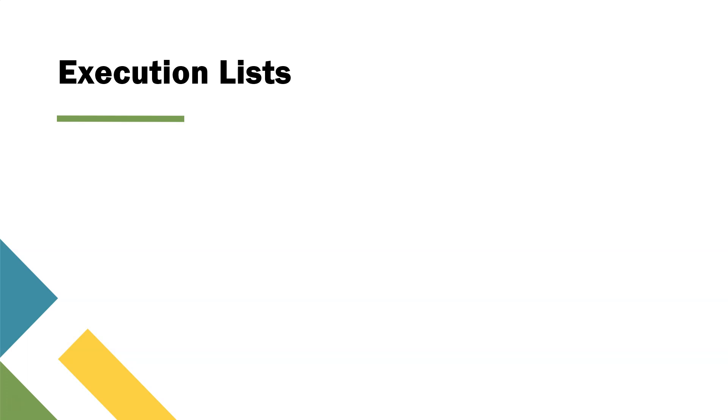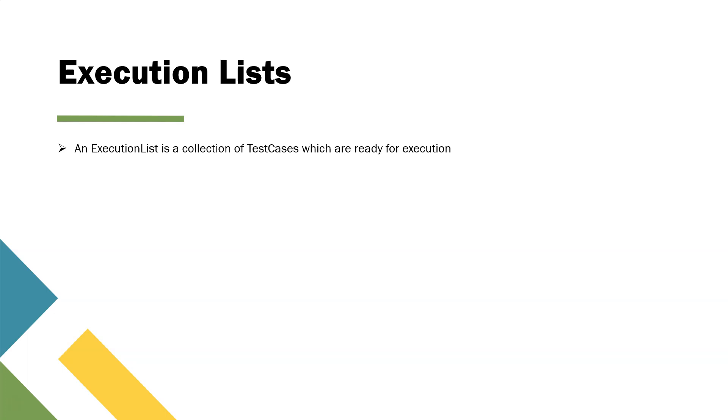So execution lists is the recommended way of running your tests once they are ready. Let's see what are these execution lists. So it's nothing but a collection of your test cases which are already ready for execution.